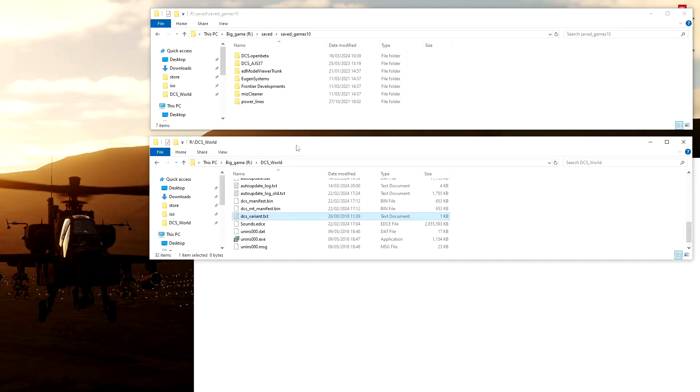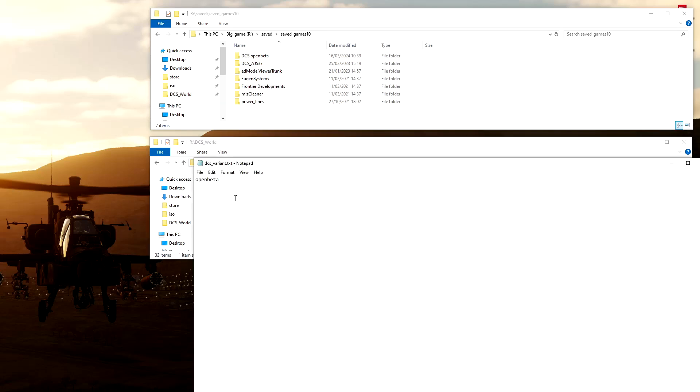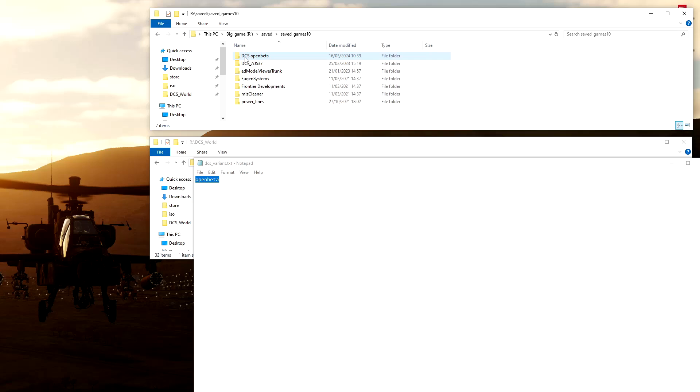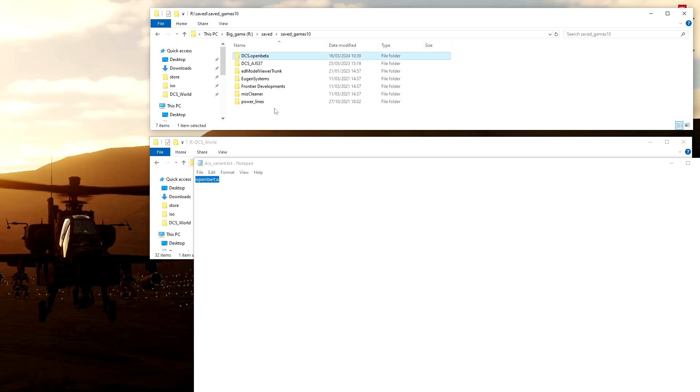So what happens when DCS spools up: it checks to see if this file exists. If it exists, it reads the string out of it and then puts 'DCS' and then a dot and then whatever's in this string. So that's why your open beta saved games folder is where all your configs and your goodies live.